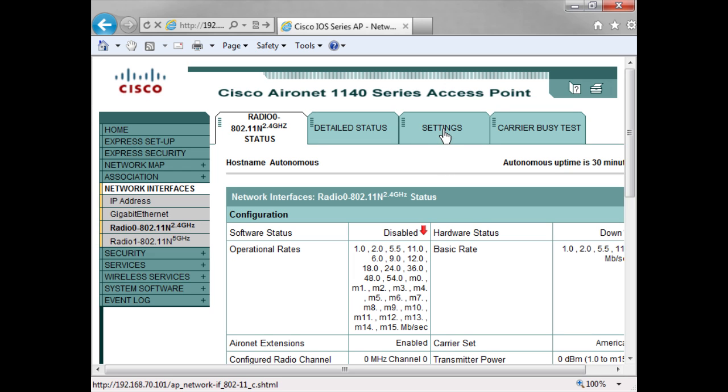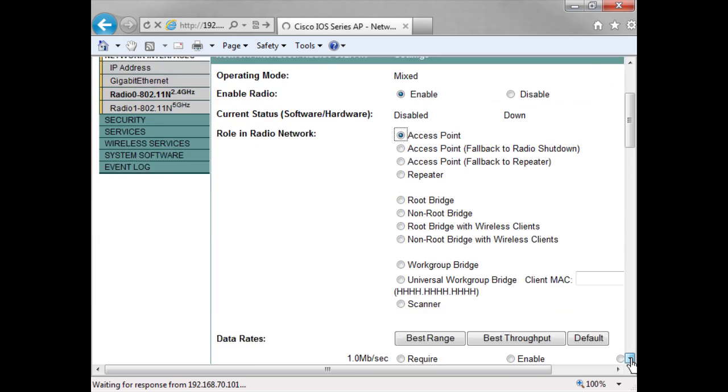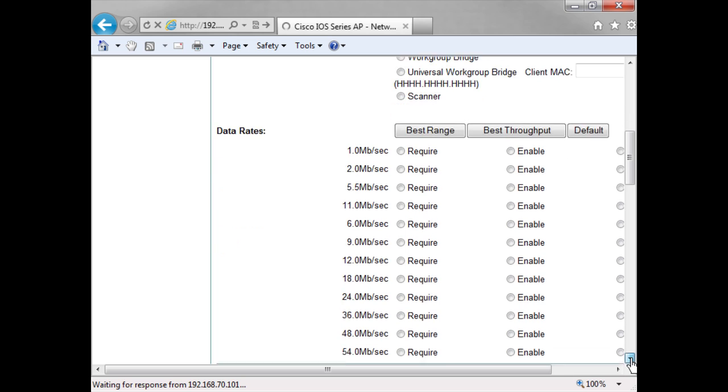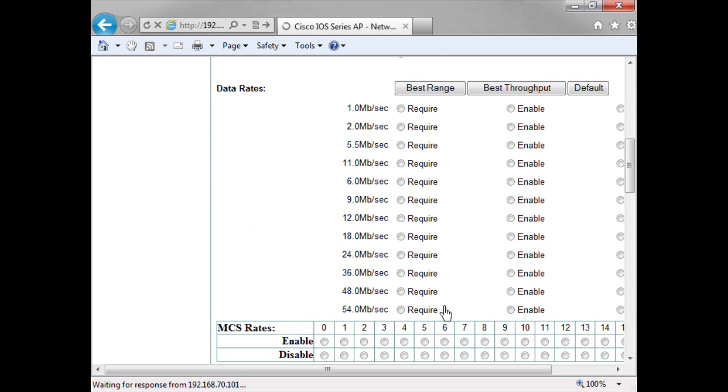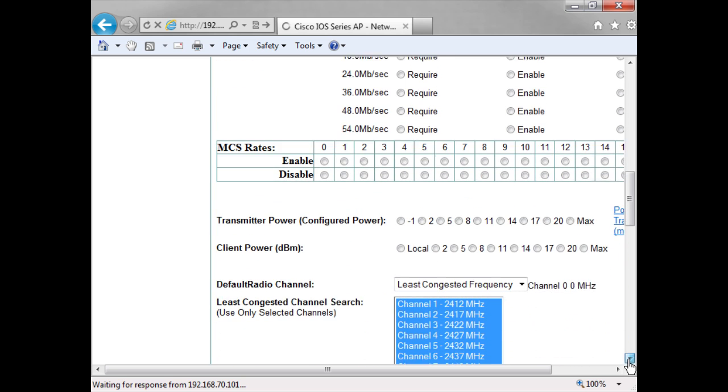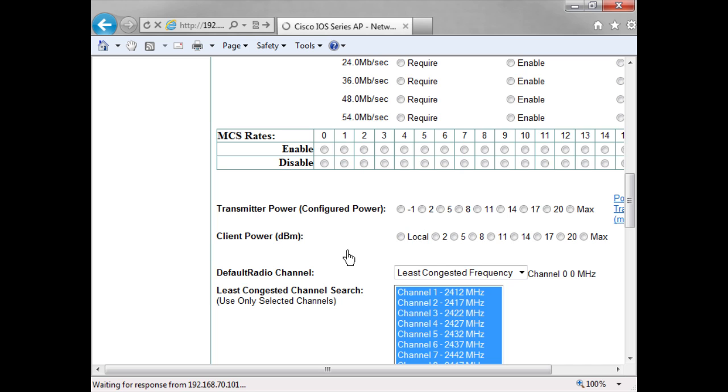I go into settings, and here is where I will enable the radio. So I'll select that. The role of course is as an access point. And here you can see if I want to turn off any of the data rates I can do that here. I'm just going to leave that. I can change the transmit power here and also the power that the client can transmit at.